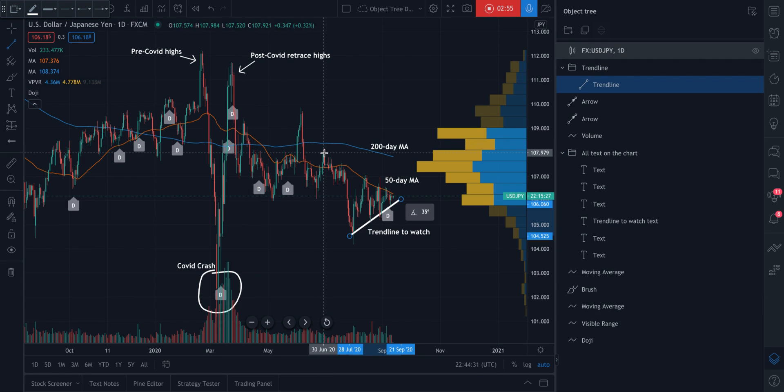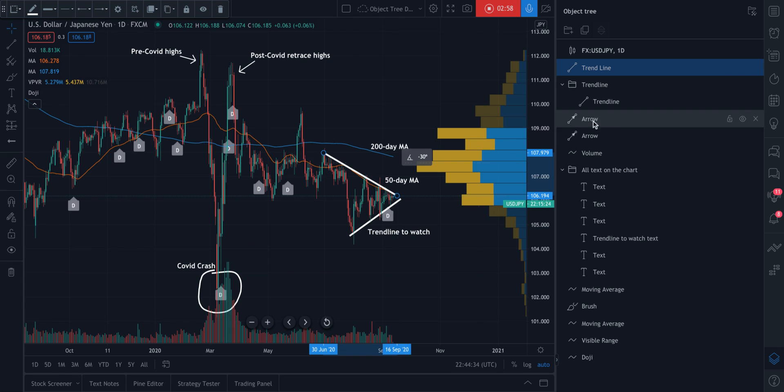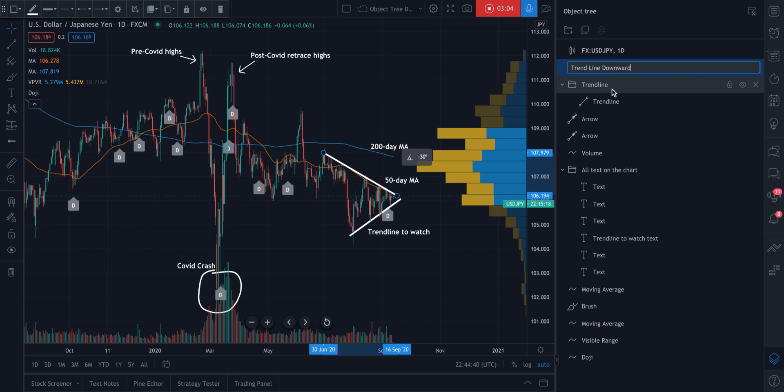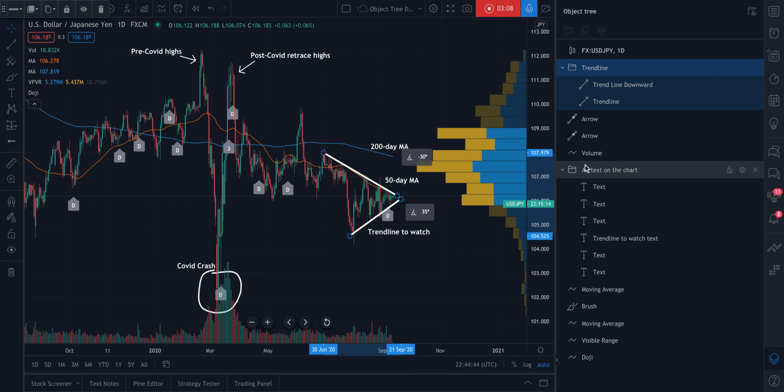There's an interesting downward trend. It looks like right there. And what we can do now is call this trend line downward and we can move it into our trend line group.